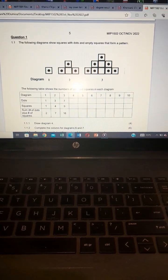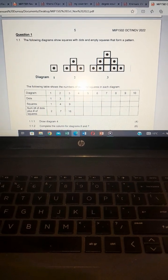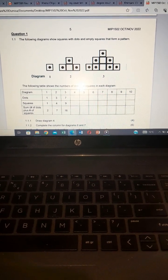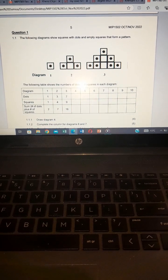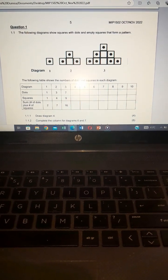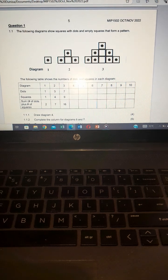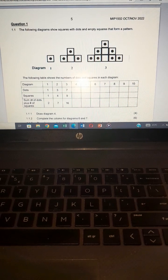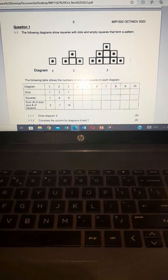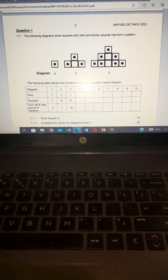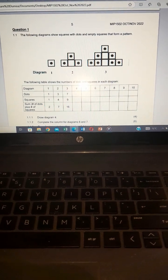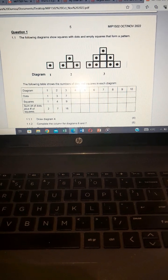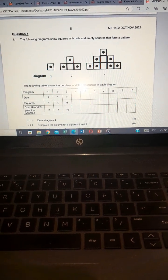Hi guys, this is the Innovative Minds Tutor. In this video we are going to work with MIP 1502 October/November 2022. Let's start with question one. Practice makes it perfect — ensure that you have good sleep today so that you wake up fresh in the morning, because mathematics requires a fresh mind. If you are new to the channel, kindly subscribe.